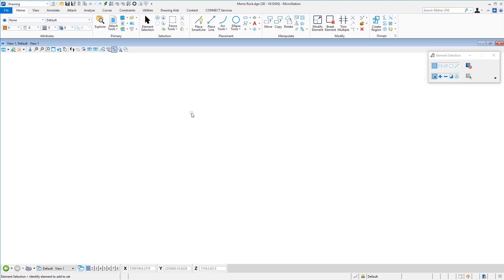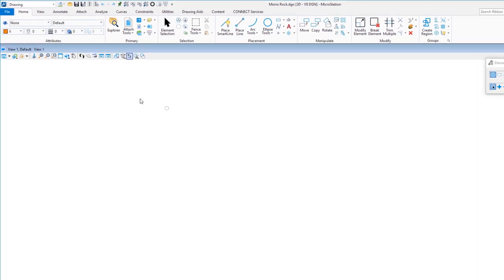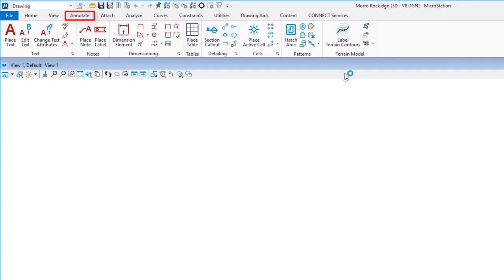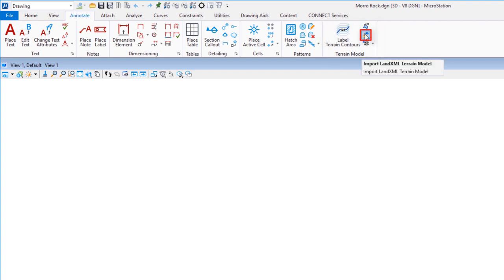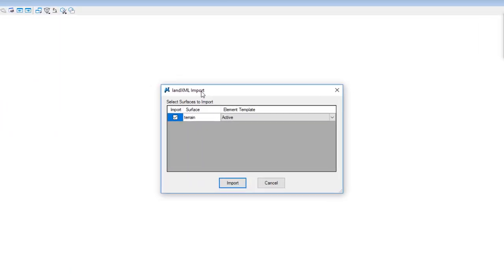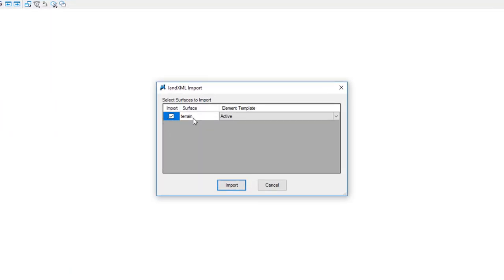I'll open the file. To import LandXML you need to be in a 3D file. I'll go to my Drawing workflow, then the Annotate tab, and under Terrain Modeling there are several options — we're going to look at Import LandXML Terrain Model. Clicking it asks where the LandXML file is. The LandXML Import dialog shows the option for Terrain. MicroStation by itself supports importing just surfaces; LandXML as a format supports transfer of other information like break lines and alignments, but here all we want is surfaces.